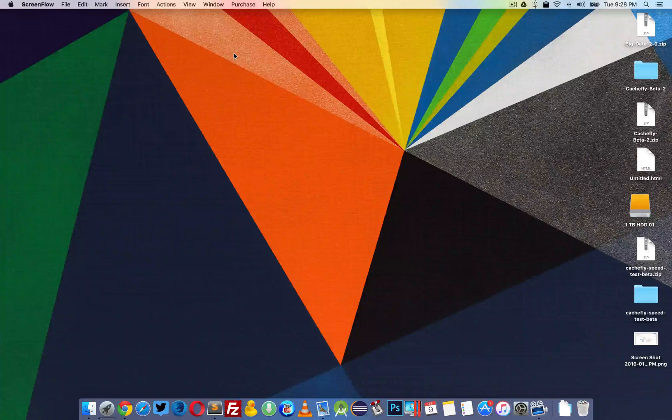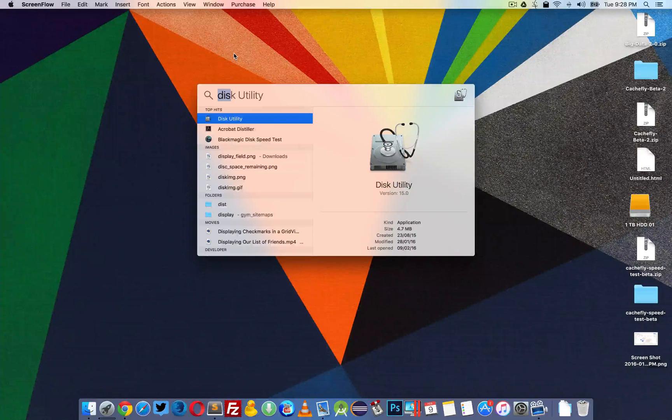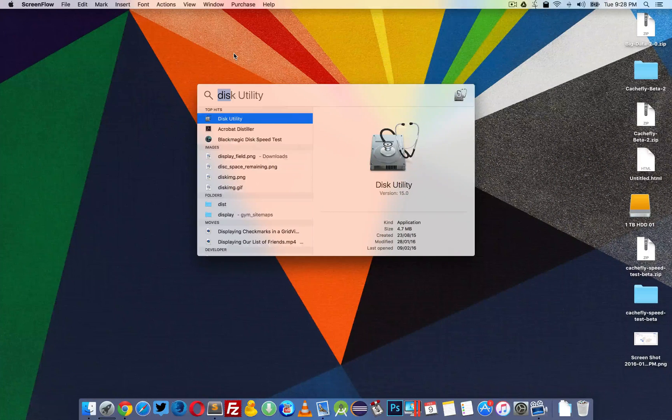Hello YouTube, in this video I am going to show how to create a password protected folder for your Mac.